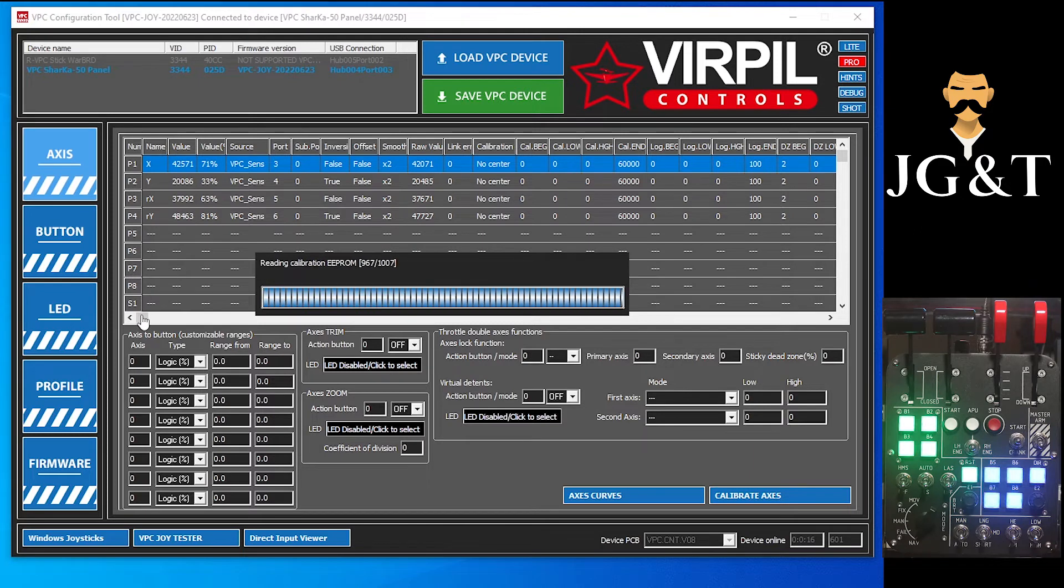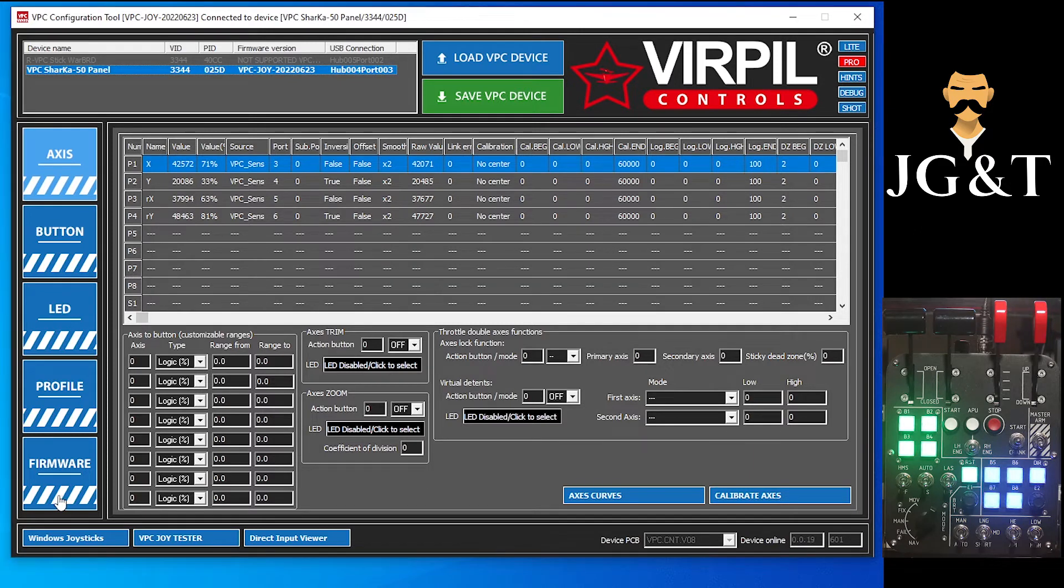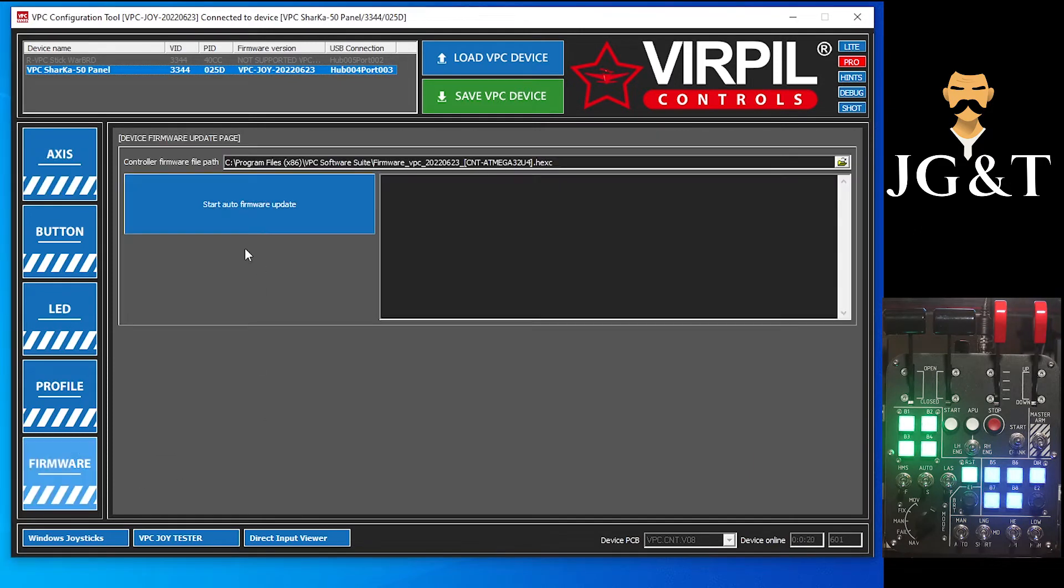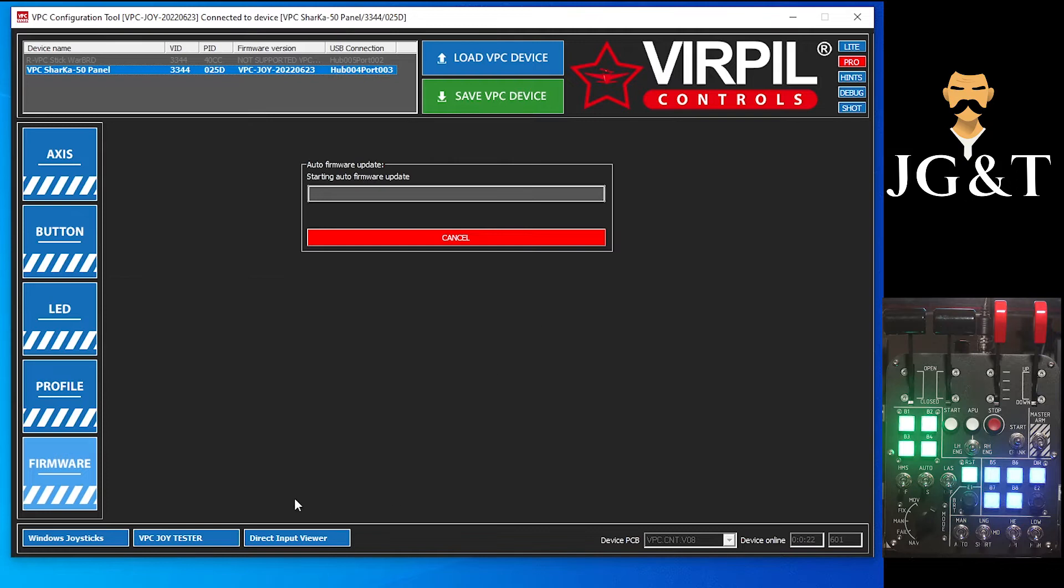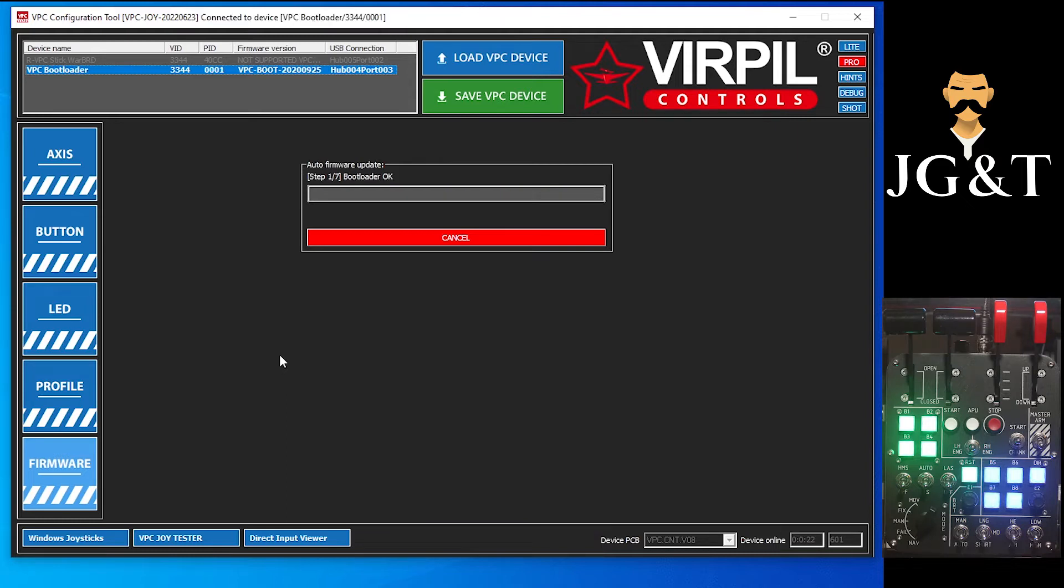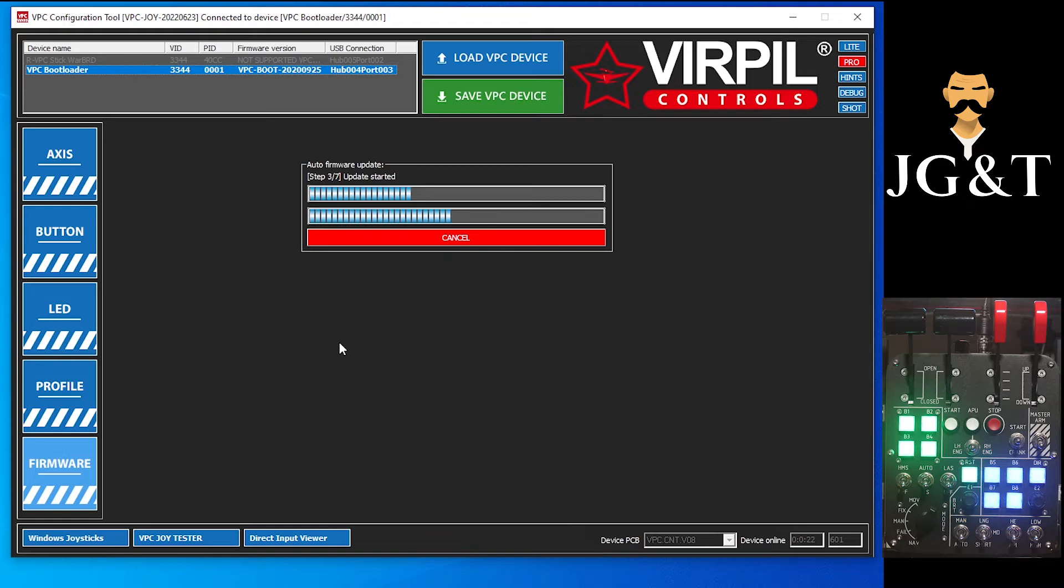We're going to start firmware update. Anytime you do new software, you have to do the update to go along with it. So just be patient. We're going to let this run through the firmware settings. It takes a minute, so just be patient.